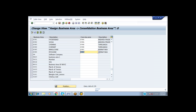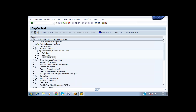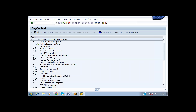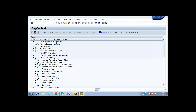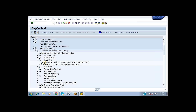Save it. This is the enterprise structure part. Now let's look at the next concept: Financial Accounting Global Settings. Under this we have three variables. The first variable is the Fiscal Year Variant — it is nothing but the financial year. Navigate to Financial Accounting Global Settings and then Maintain Fiscal Year Variant.